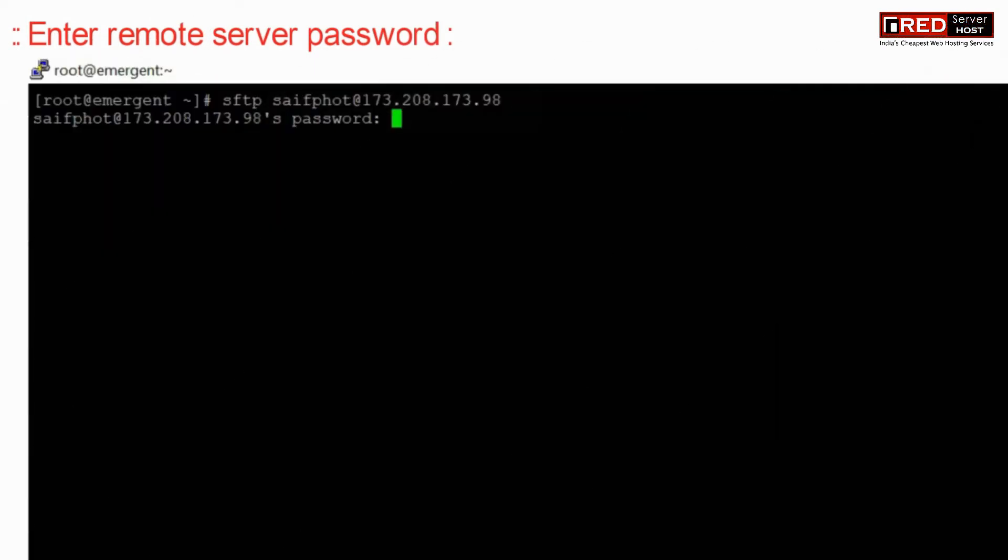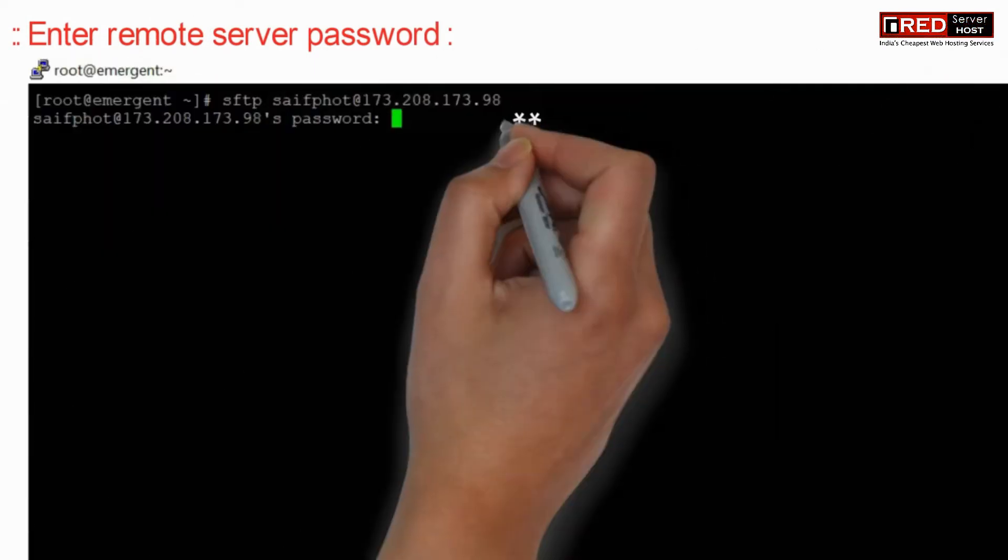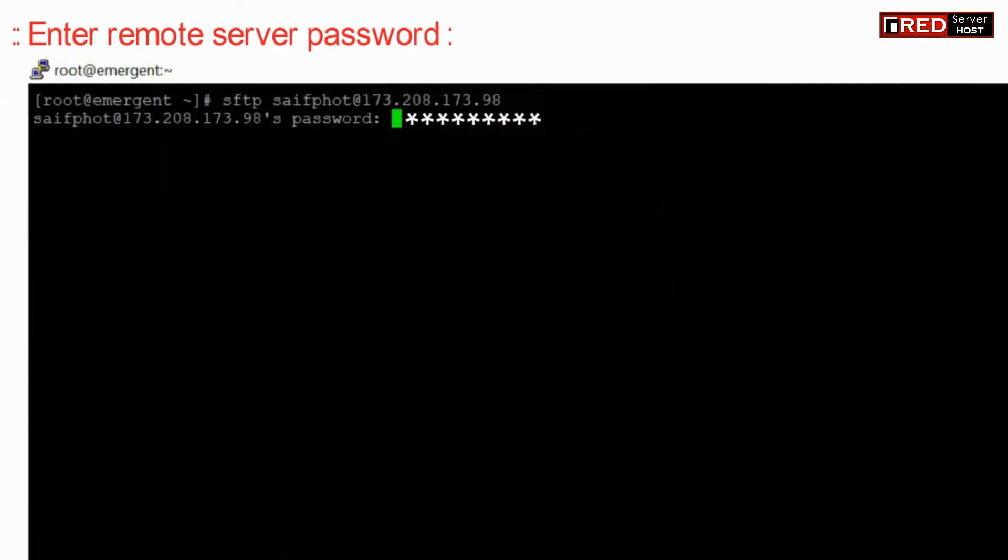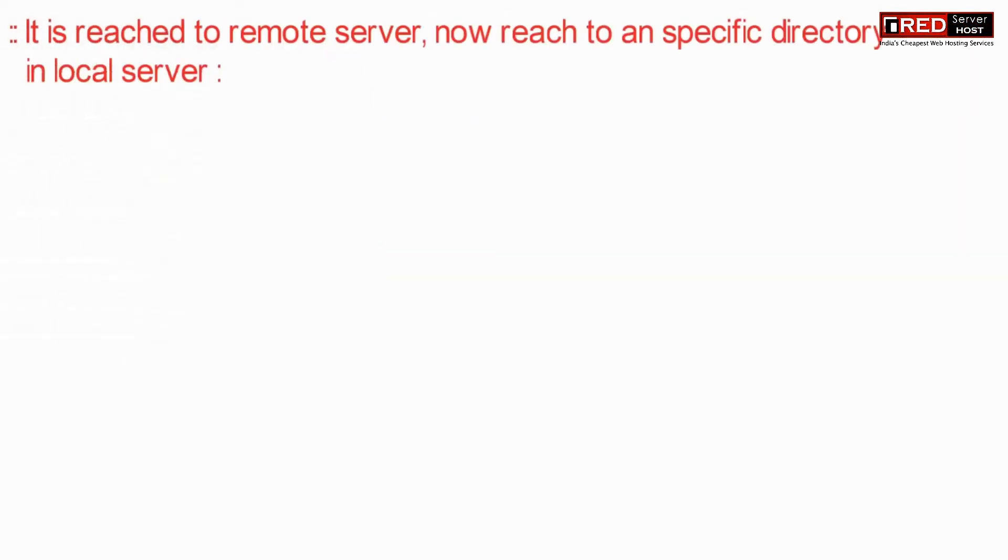Now here enter your remote server's password. If you are entering as root, then you need to enter root password.